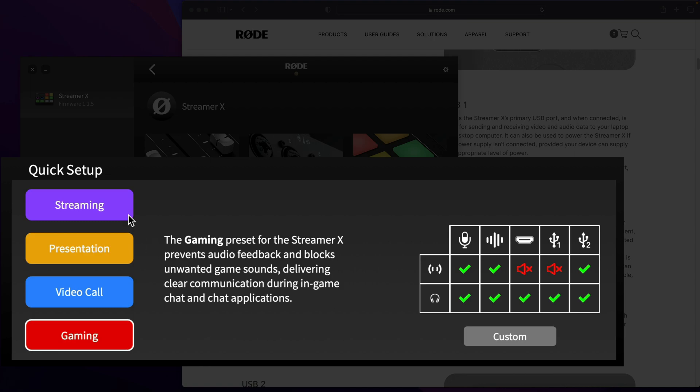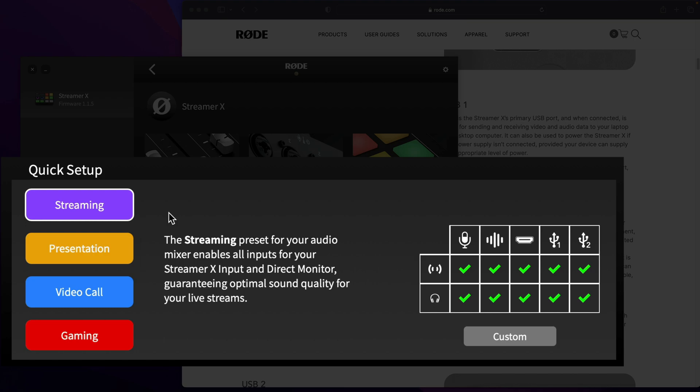Watch what happens if I click on streaming, because right now I do have my Nintendo Switch connected via HDMI to the back of the Streamer X. Now you're hearing game audio, so it's blending everything in.